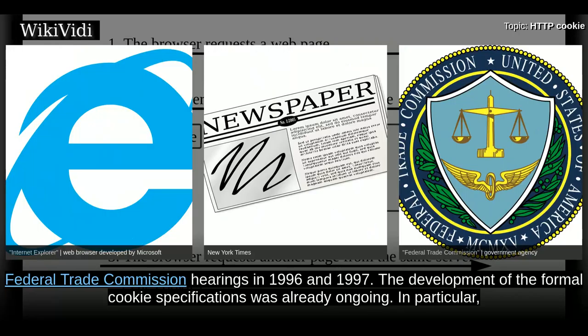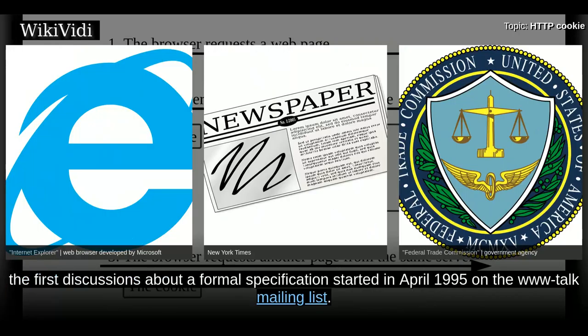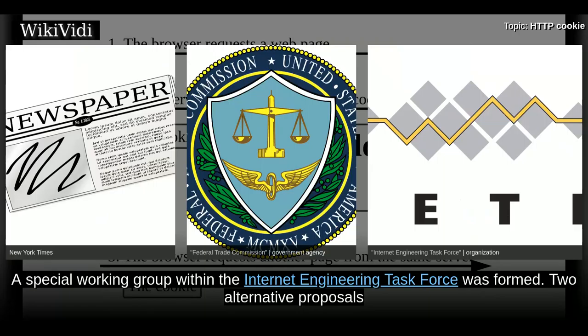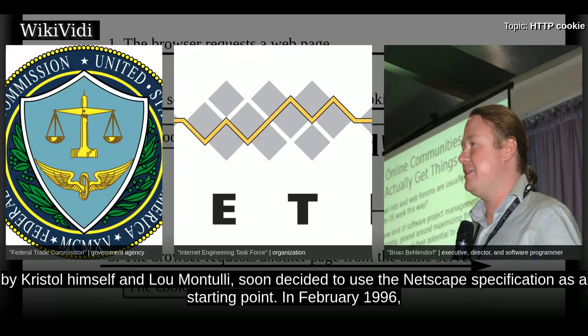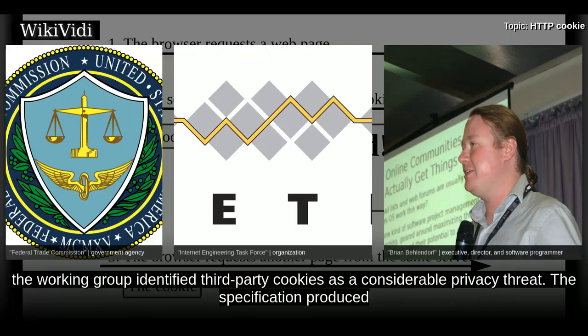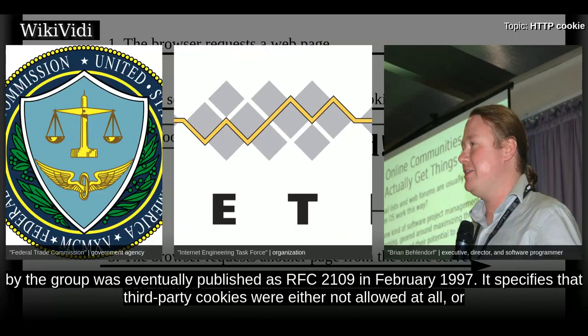The development of the formal cookie specifications was already ongoing. In particular, the first discussions about a formal specification started in April 1995 on the WWW Talk mailing list. A special working group within the Internet Engineering Task Force was formed. Two alternative proposals for introducing state in HTTP transactions had been proposed by Brian Bullendorf and David Crystal respectively. But the group, headed by Crystal himself and Lou Montali, soon decided to use the Netscape specification as a starting point. In February 1996, the working group identified third-party cookies as a considerable privacy threat.